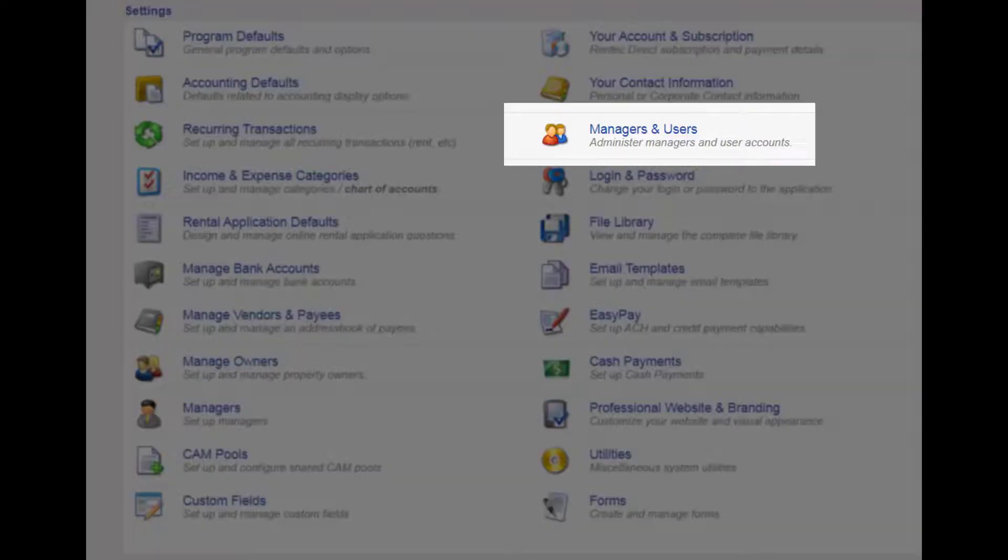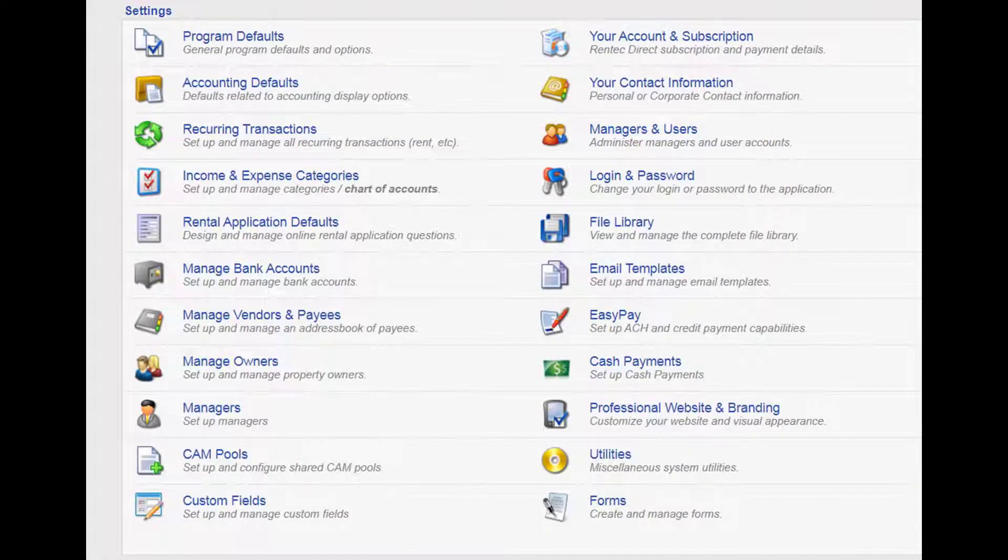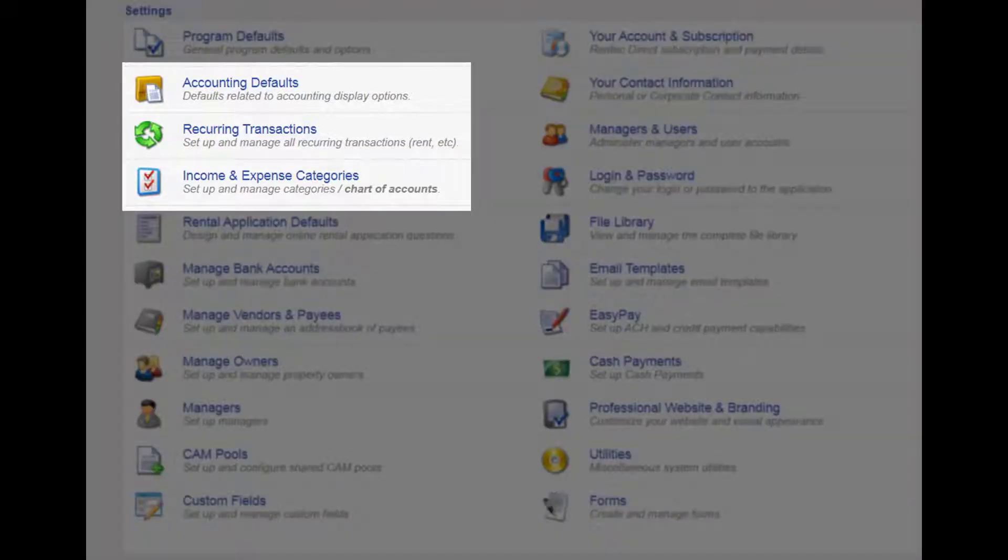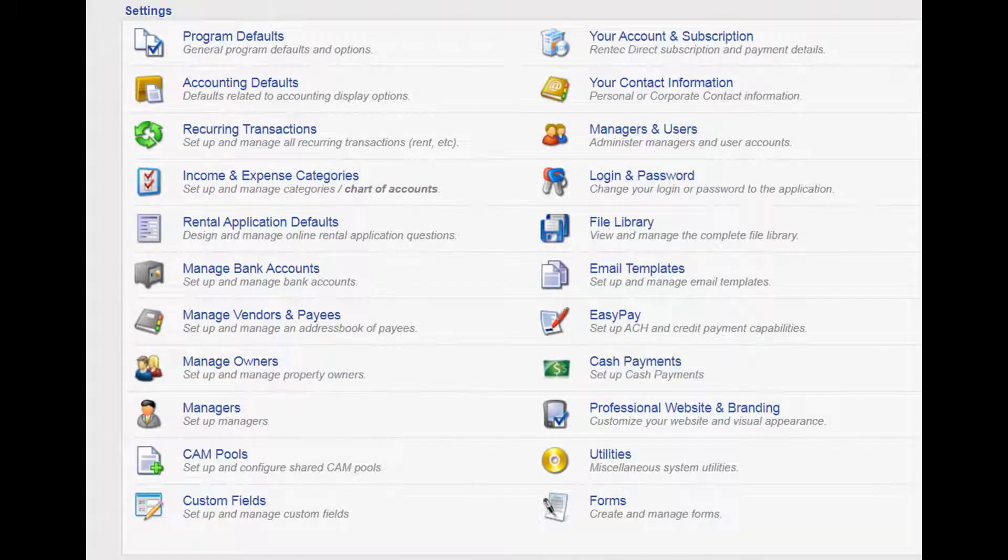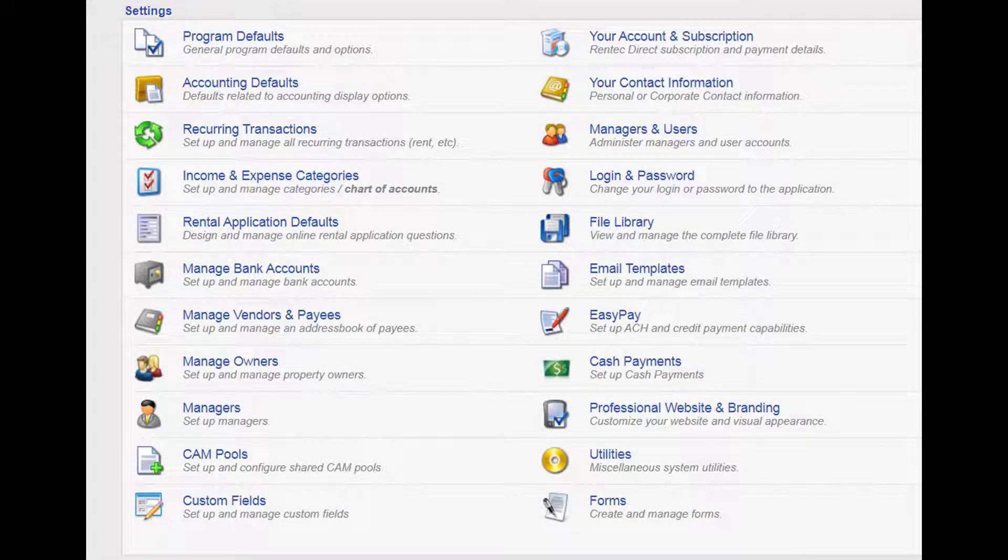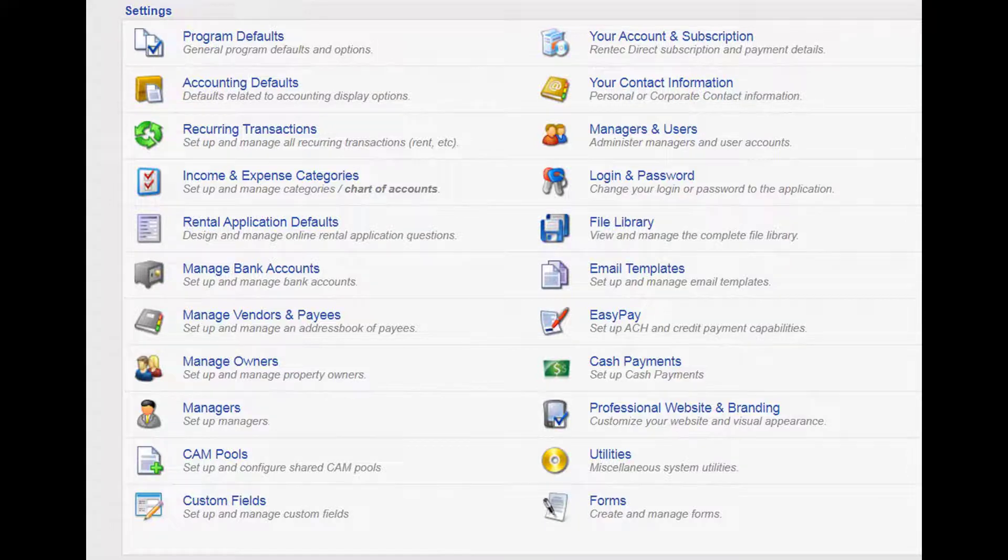From customized user permissions, to the way your accounting flows, to the data fed into your reports, your settings can be toggled to meet your needs and just know we're happy to assist you with making sure your settings provide the desired results.